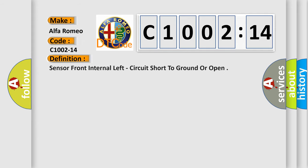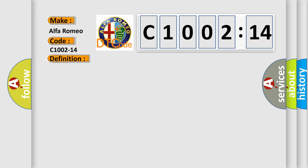Car manufacturers. The basic definition is sensor front internal left, circuit short to ground or open.